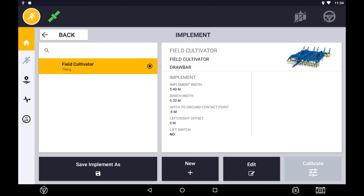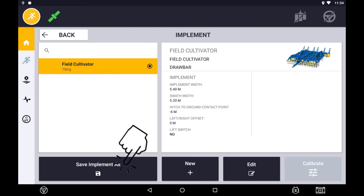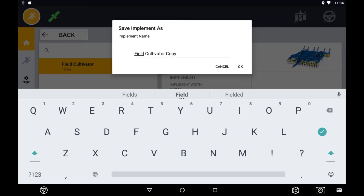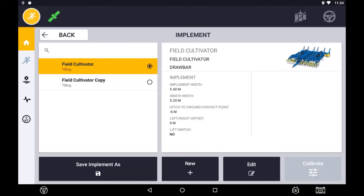You can make a copy of your implement if you need one with slightly different application widths. This allows you to change just that one setting without going through the entire process. To create a copy, highlight the implement you want to copy and press Save As. Edit the name and click OK. You will now have a duplicate of your implement.